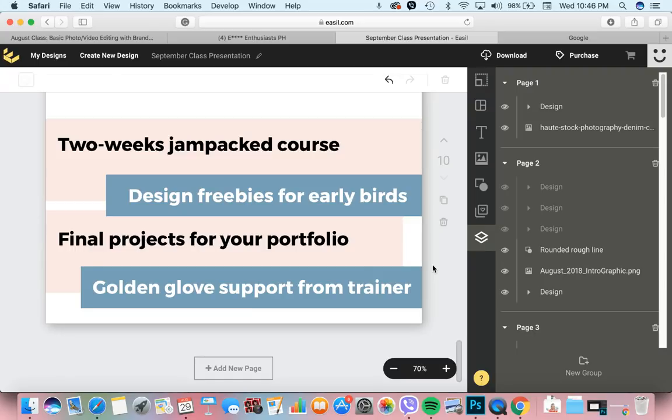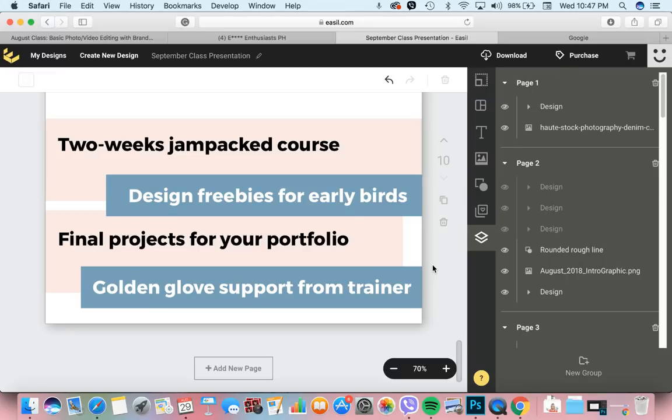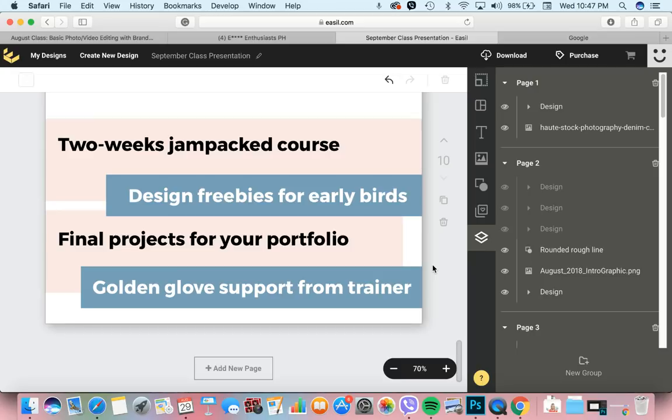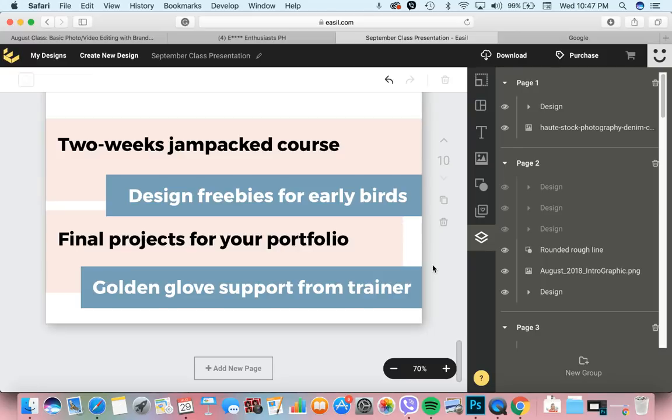It's gonna be a two weeks jampacked course and ibibigay ko sa inyo yung freebies kapag nag-enroll kayo as early birds aside from the discount. Final projects for your portfolio. Lahat ng projects na gagawin natin, you can include that in your portfolio. And of course, support from your trainer. I call it golden glove kasi kahit late in the night I'm going to respond kung kailangan nyo ng tulong ko.